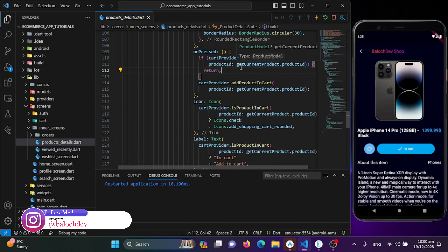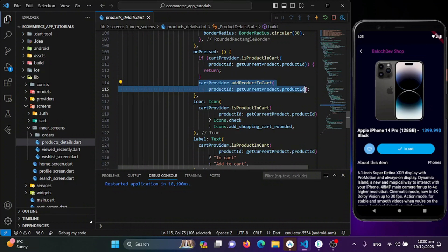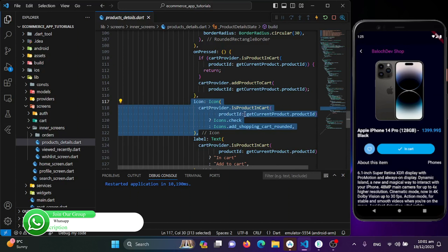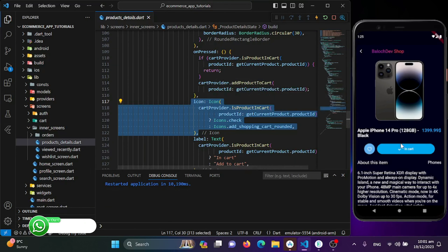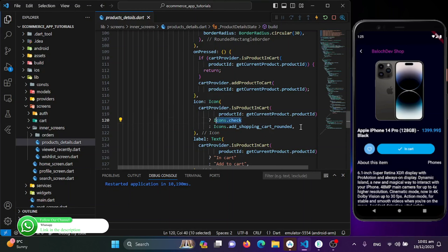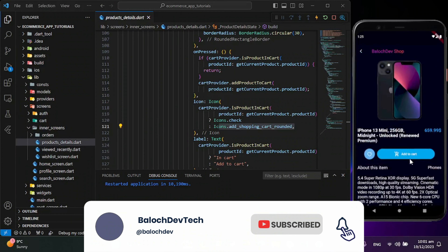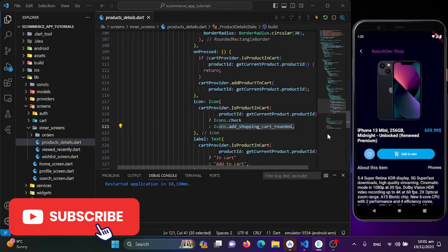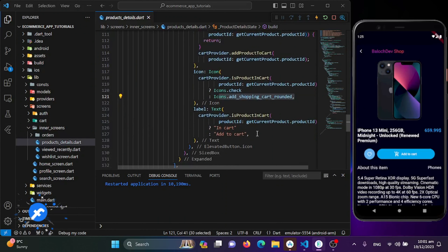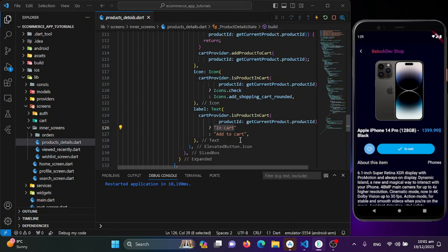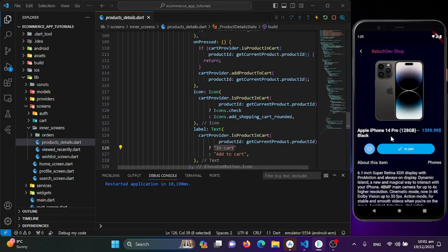If the product is already in the cart, do nothing and let it be. If it's not in the cart, add that product into the cart. The same logic applies to the icon — checking if the product is in the cart to change the icon to a checkmark, or showing the shopping cart icon if it's not. Similarly, the button label shows 'In the Cart' or 'Add to Cart' accordingly.